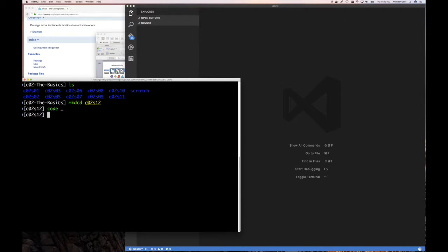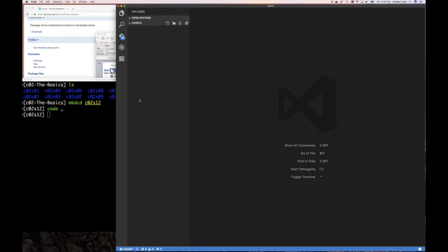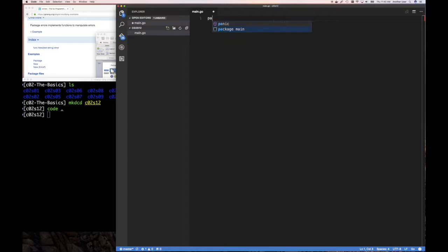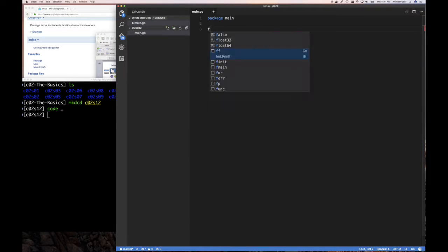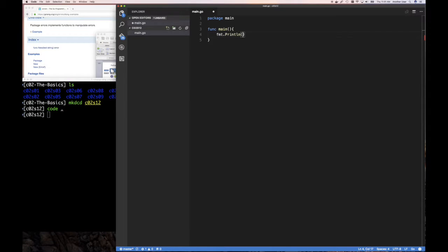I'm sitting at my prompt. What I did was create a section 12 directory in chapter two and open up my code editor. I haven't written anything yet. Let's create a main.go file and do package main, then func main. We'll say fmt.Println and something like 'awesome demo application'.